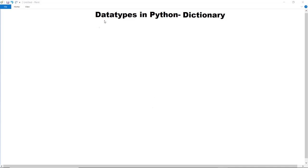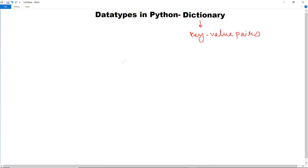In this video we are going to discuss the next data type in Python, and that is dictionary. Dictionary is also a collection type in Python, but they have key-value pairs. A dictionary is unordered and it can be changeable, that means it is mutable. We can use the keys to access the items from a dictionary.